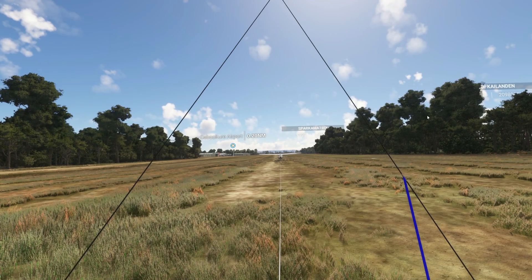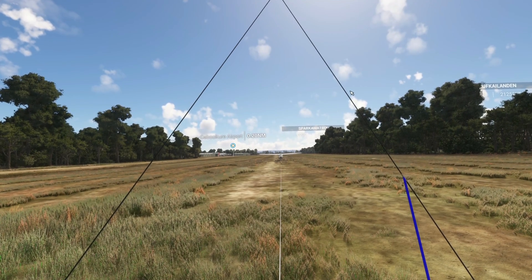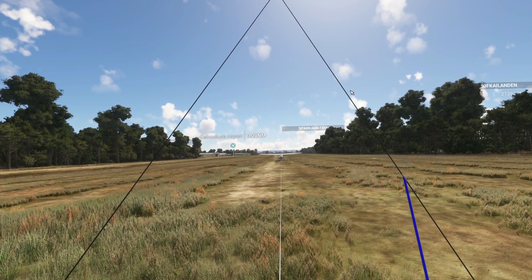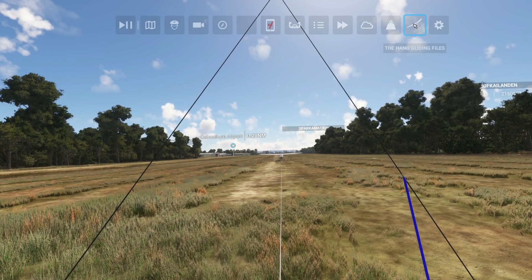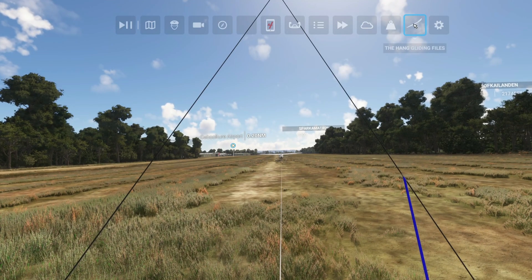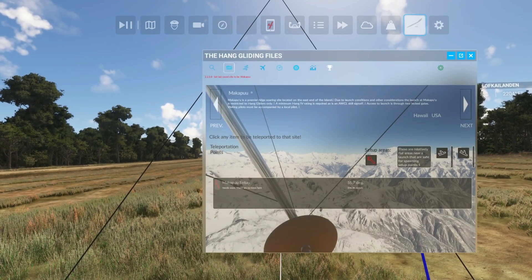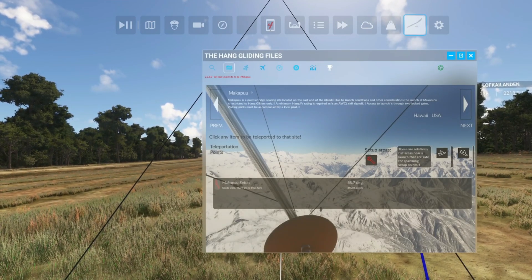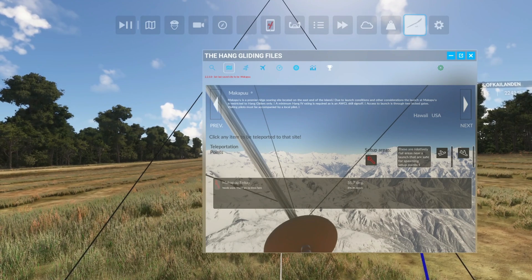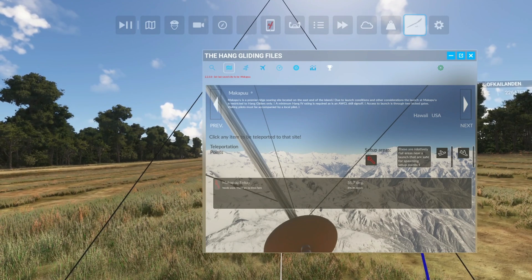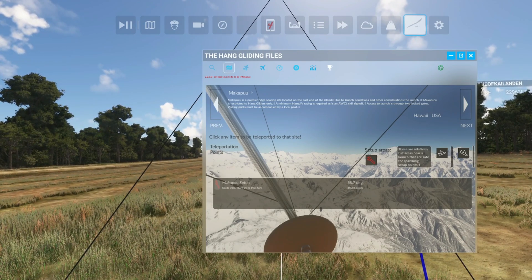Welcome back to The Hang Gliding Files. Today we're going to talk about basic controls of a hang glider. This video will go over how you can control a hang glider in Microsoft Flight Simulator 2020. I'm going to assume that you have downloaded and installed the widget.